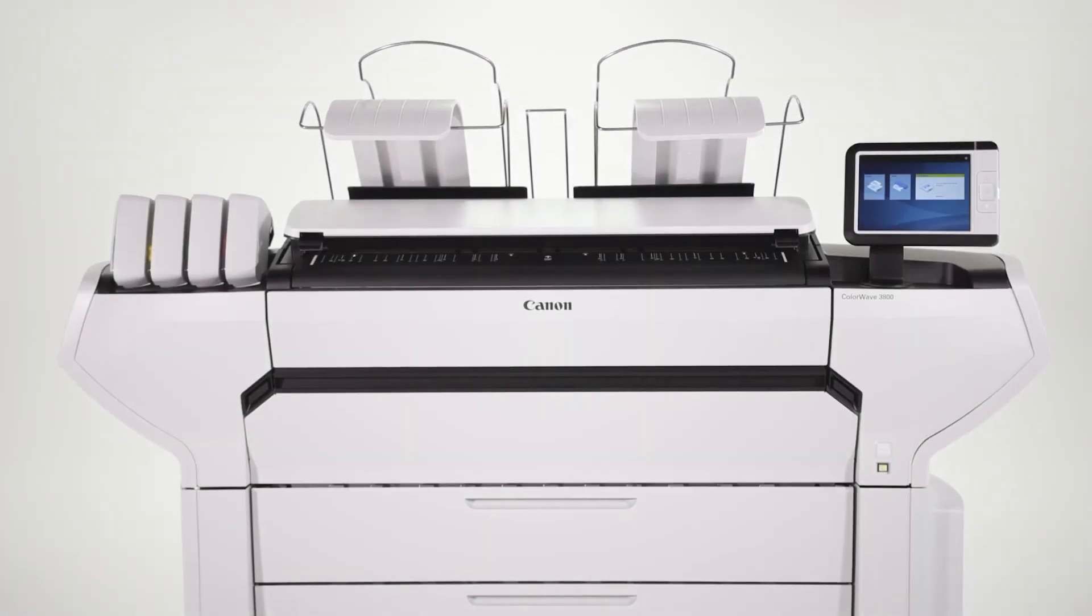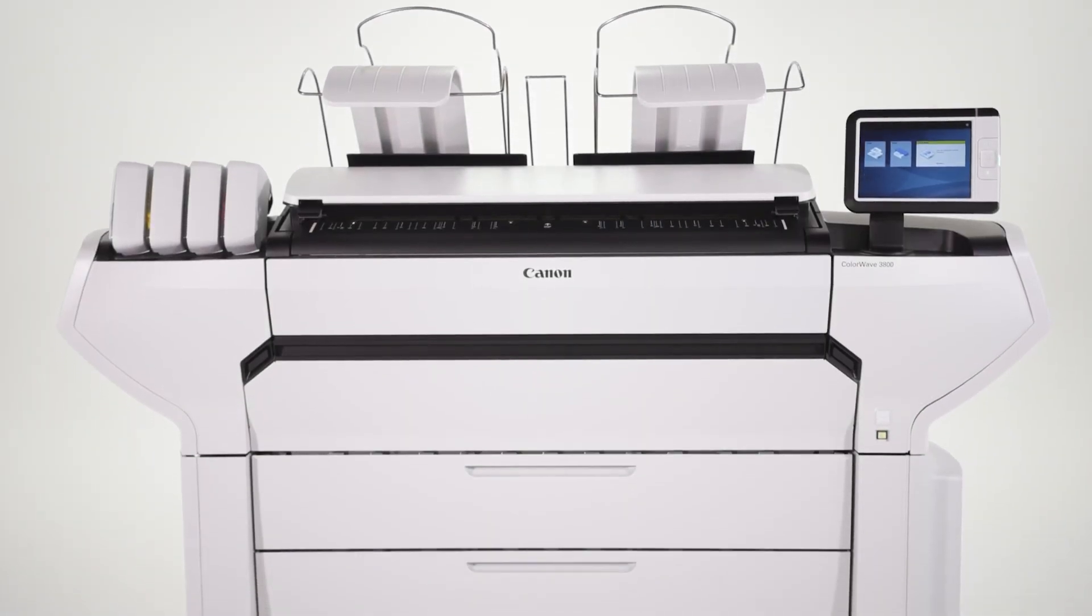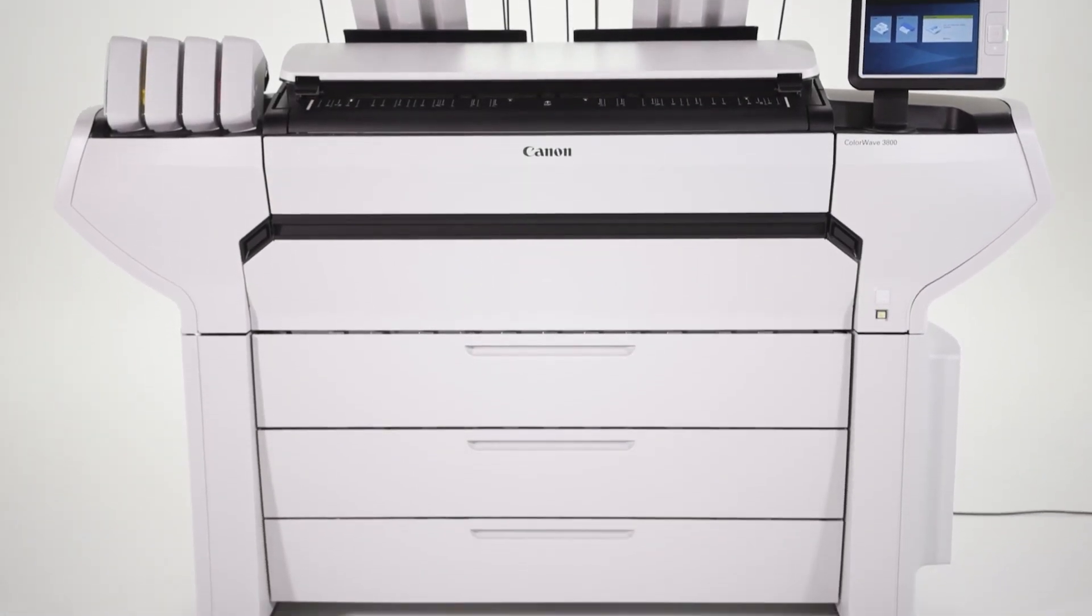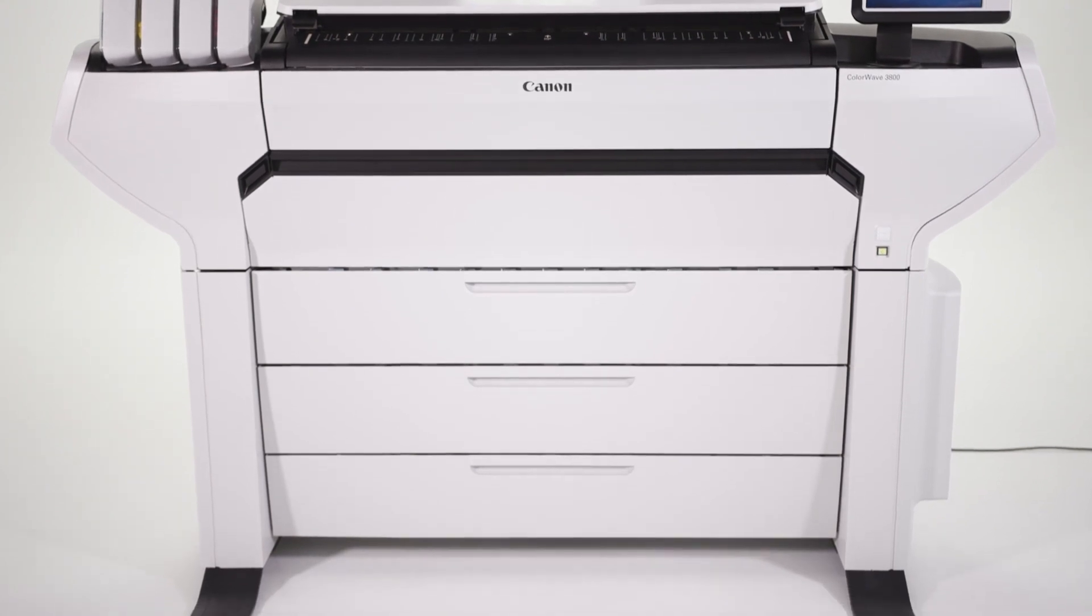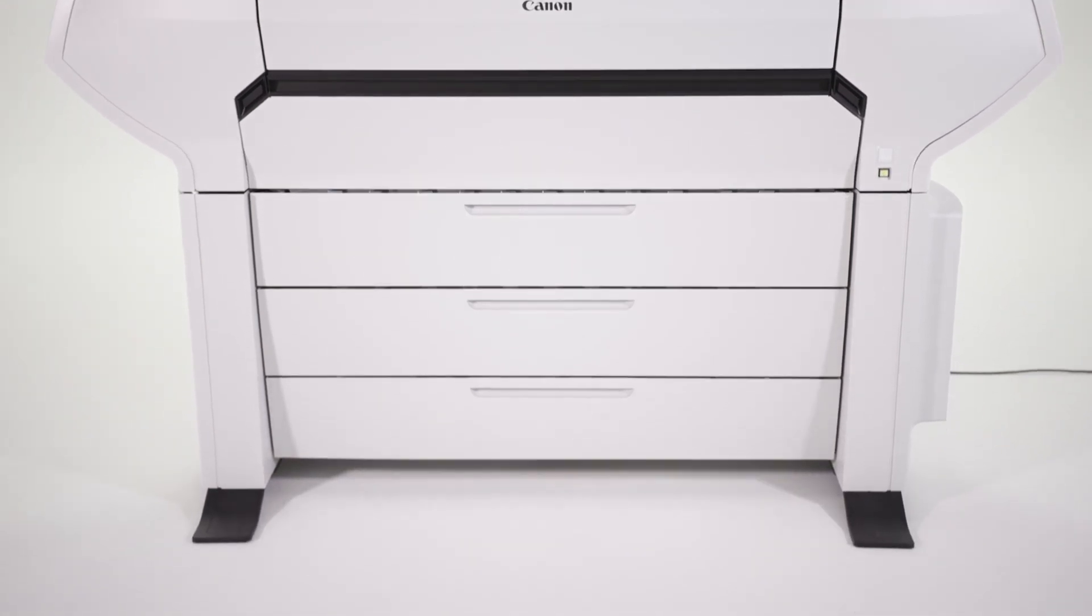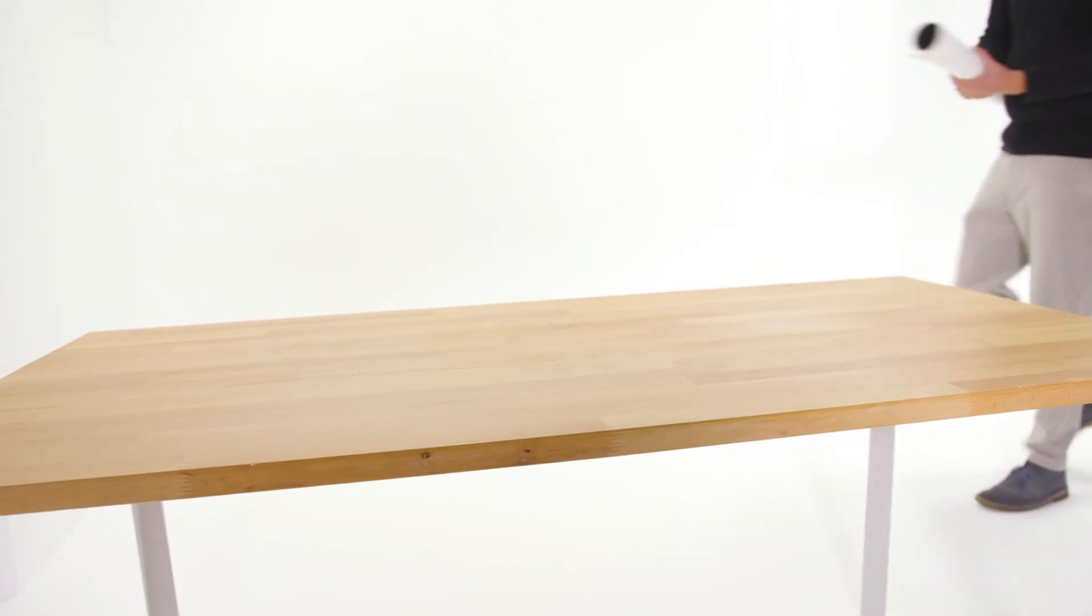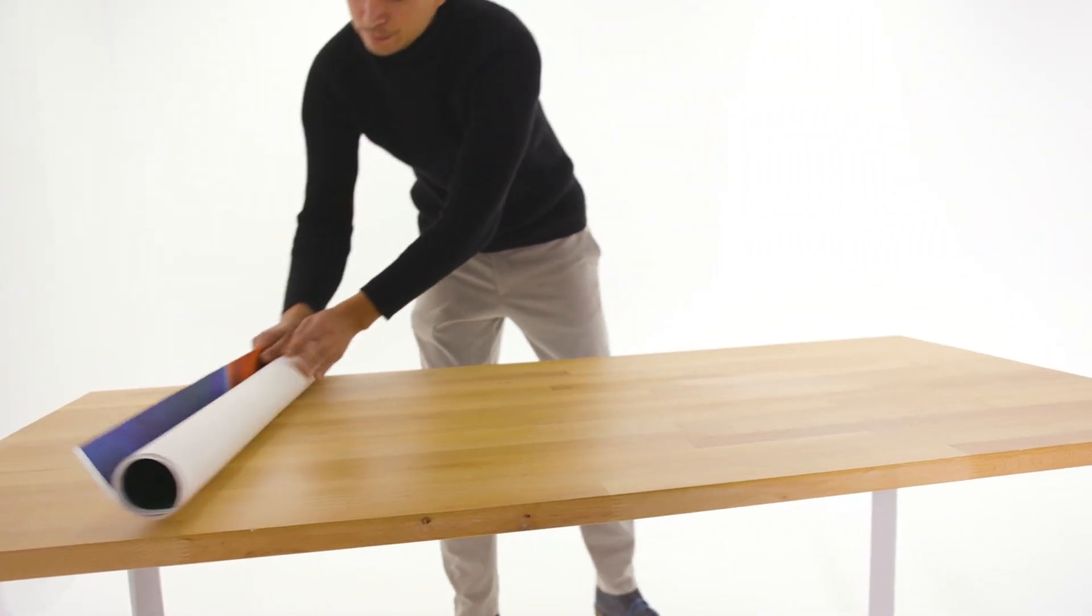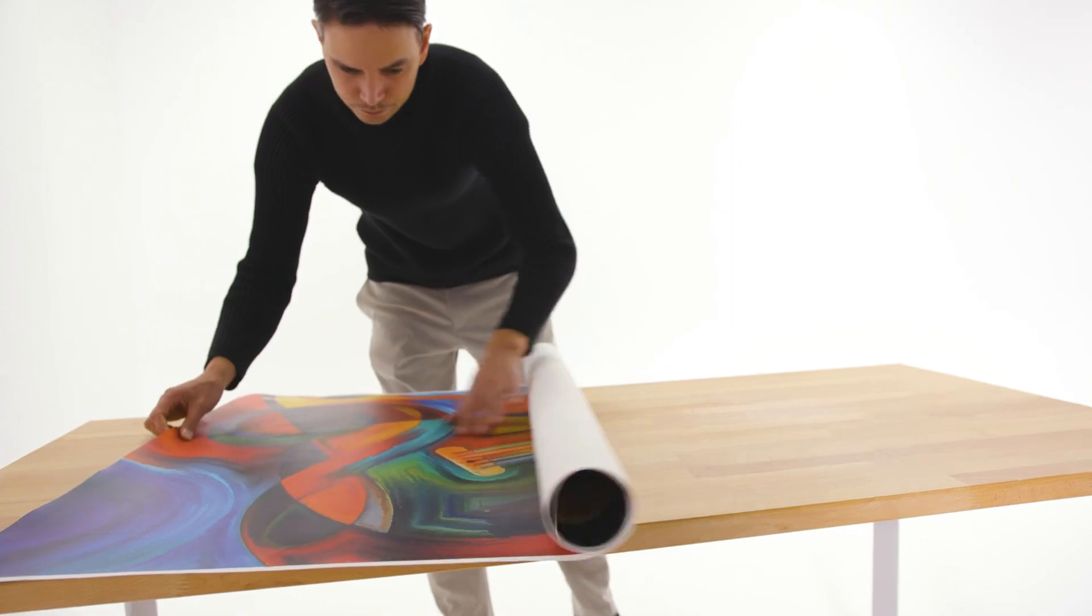With a media capacity of up to six rolls, the ColorWave 3800 model enables you to productively mix applications and run very large jobs without interruption.